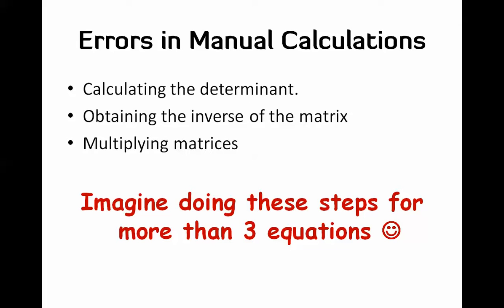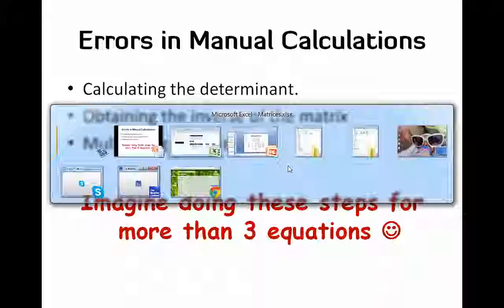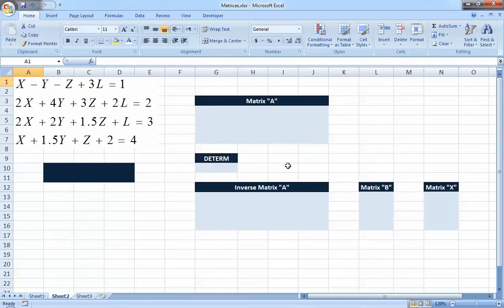So we'll see now how you can do all these steps in only a couple of minutes using Microsoft Excel. We now have four equations and four unknowns — x, y, z, and l — which are the variables we are trying to get.